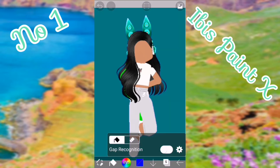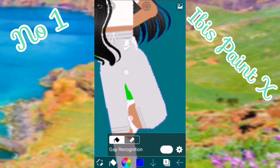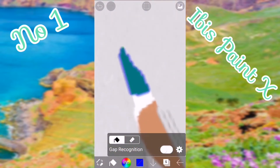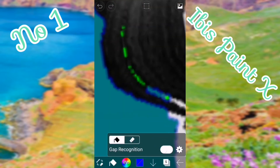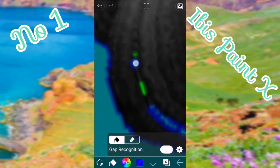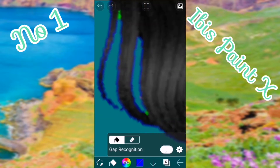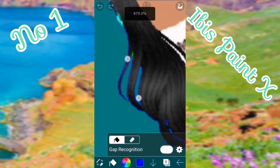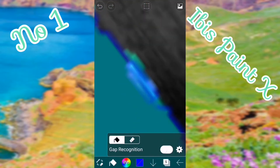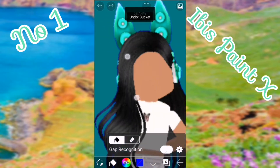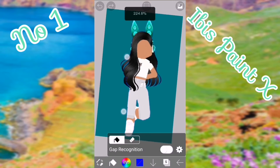Tap on the green screen and it should appear darker — that means you've done it. Then zoom in to your character and make sure all the green is gone. Do this by tapping on the really small parts and they should disappear.